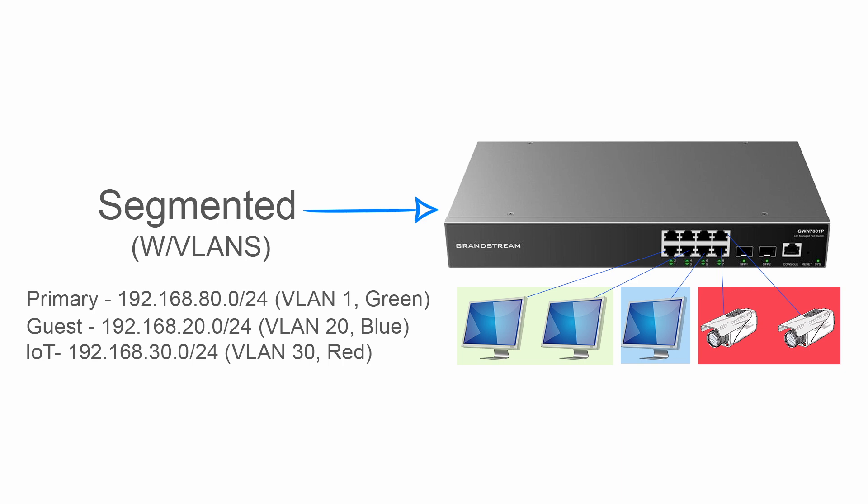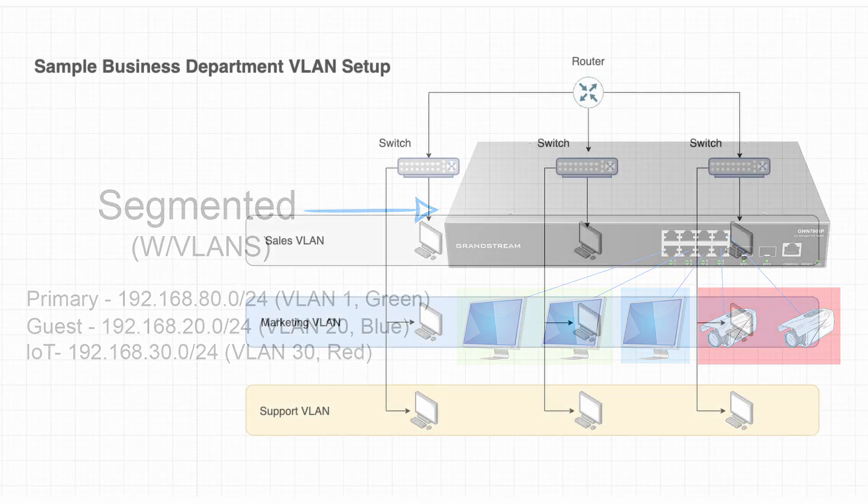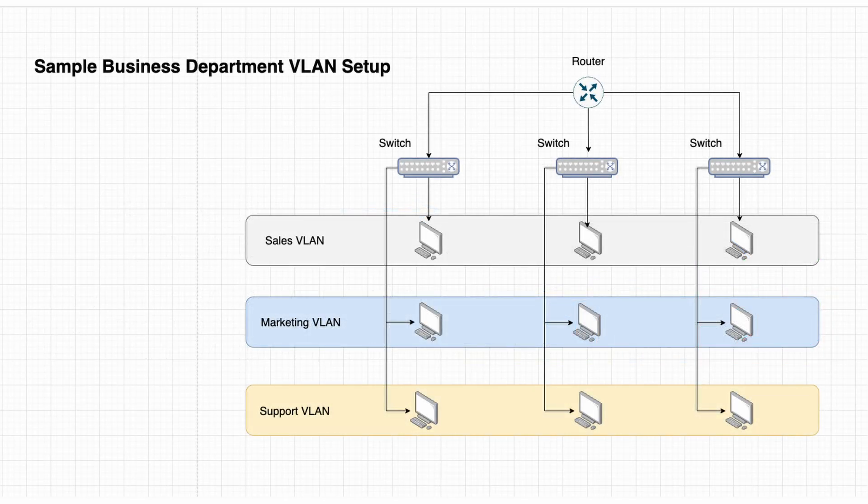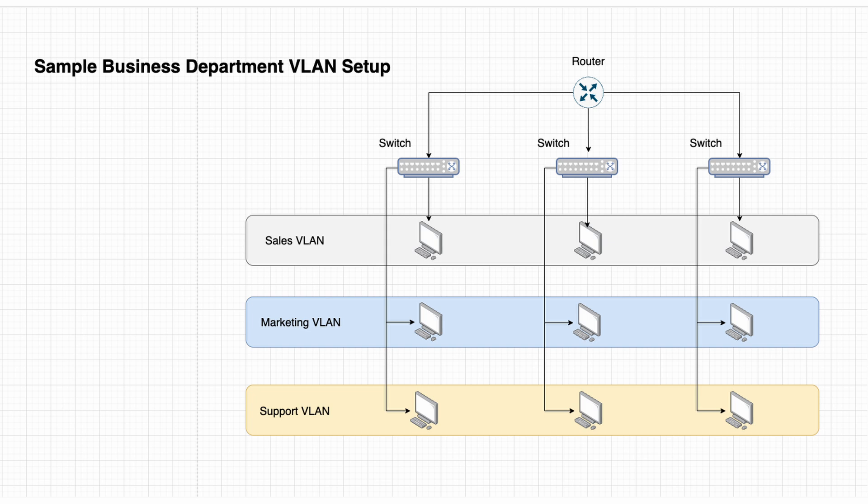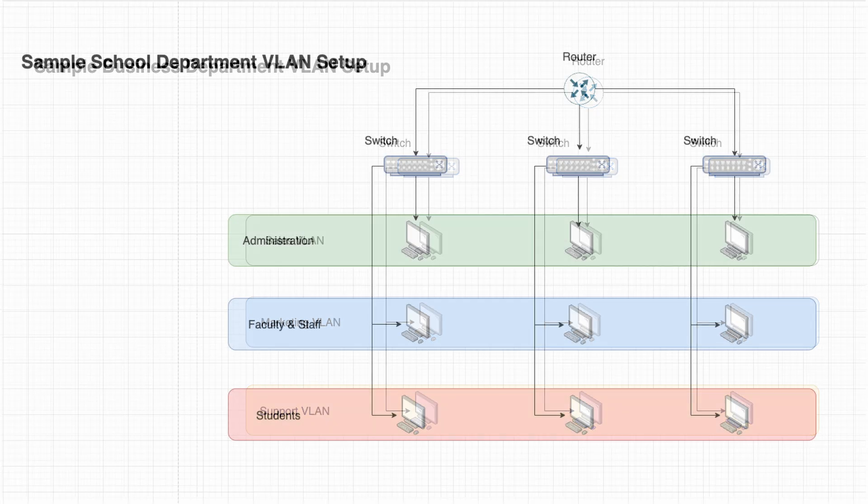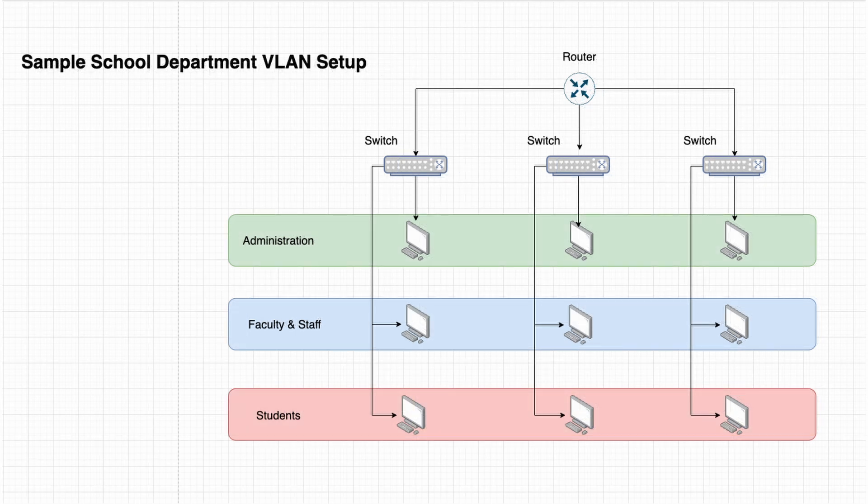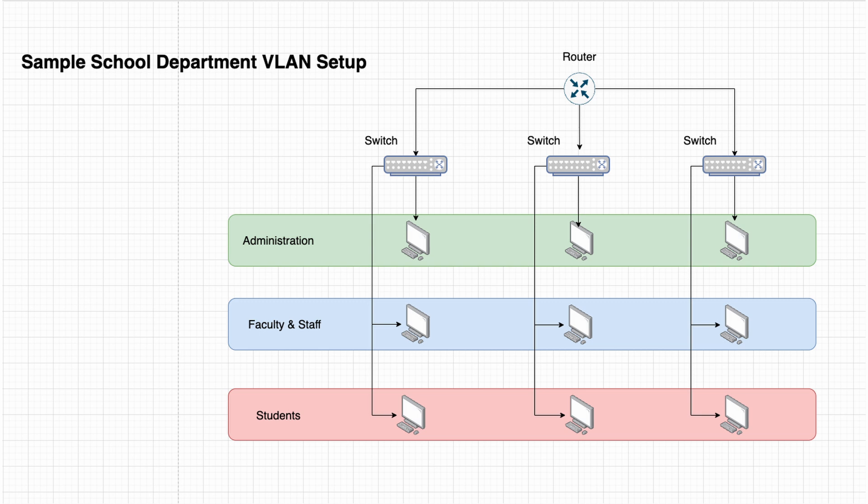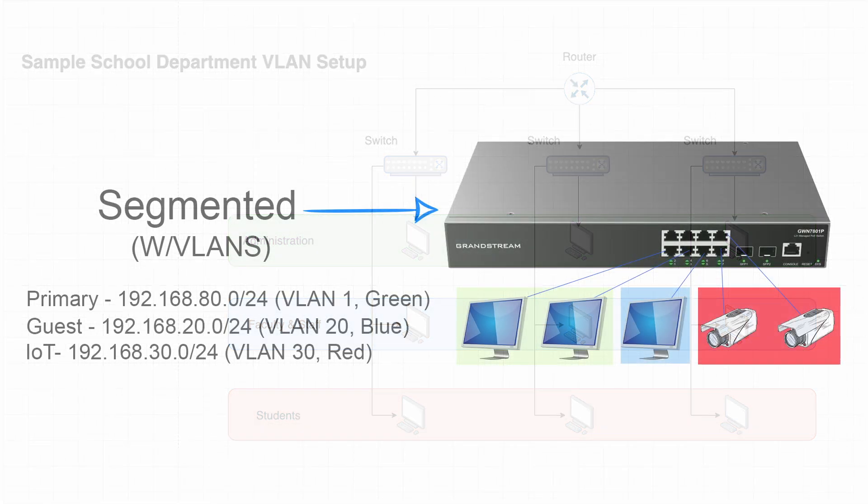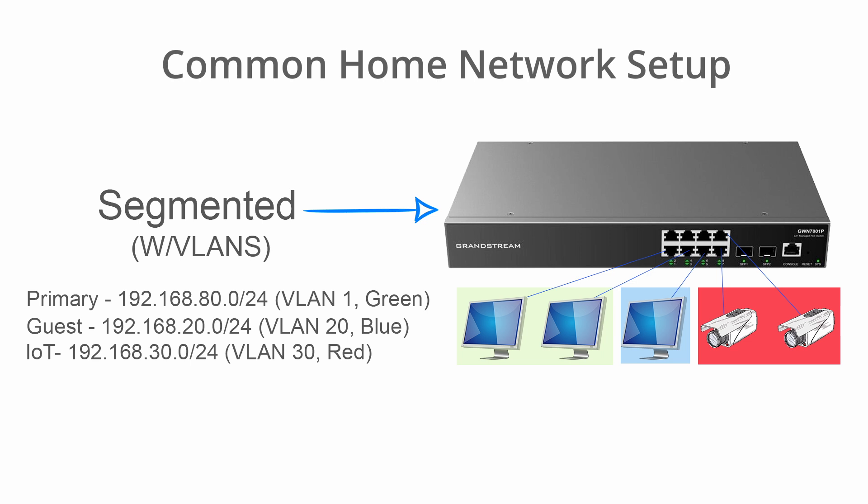Businesses and schools, for example, may divide up a network based on functionality. A business may separate sales teams, support teams, voice, and so forth. Schools may use the VLANs to separate administration, building principals, superintendents from faculty, and then go a step further and separate student traffic from faculty traffic.